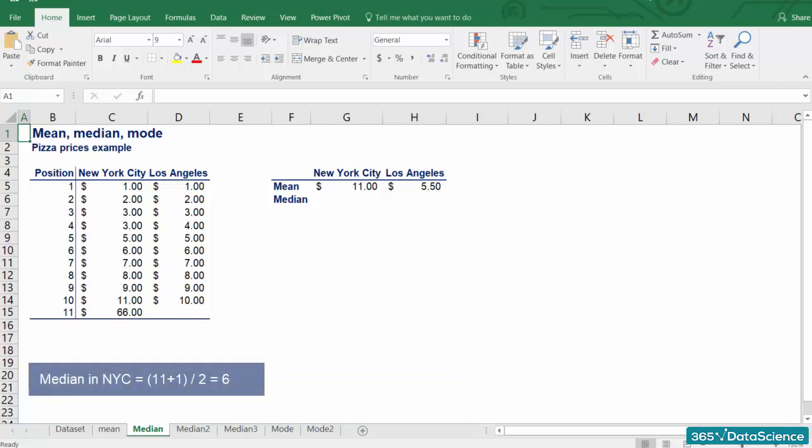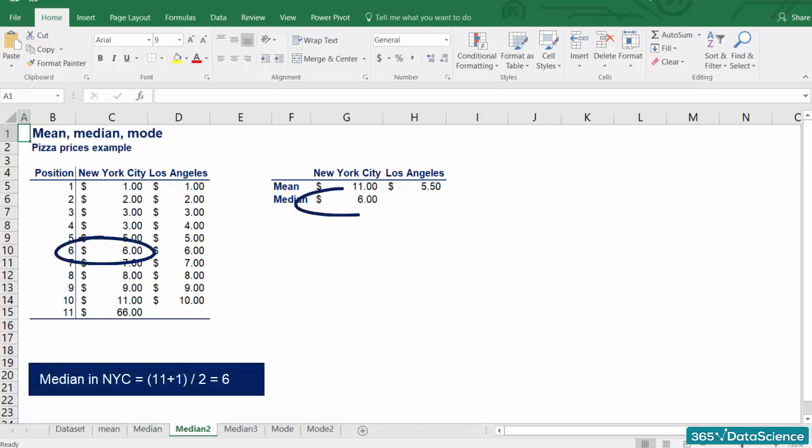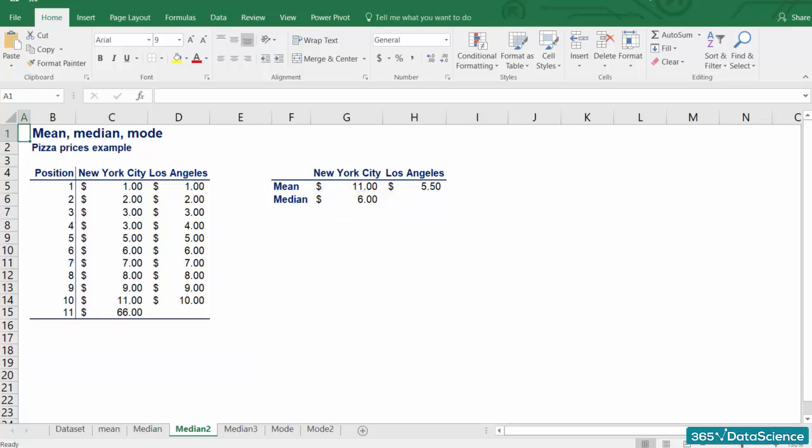Therefore, the median for NYC is at the 6th position, or $6. Much closer to the observed prices than the mean of $11, right? What about LA?